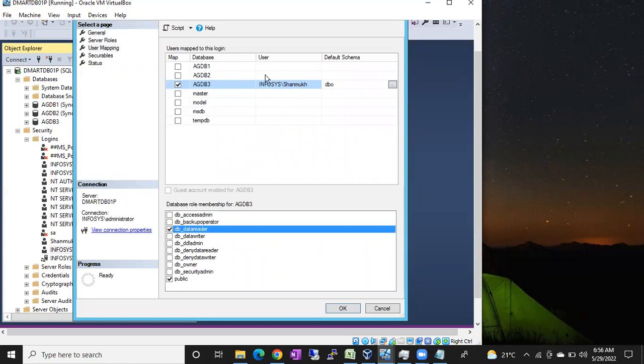If this particular user has to write the data to the database, then you have to provide data writer. If you need full access on the database, then you have to provide db_owner. So depending upon the requirement, you can provide the permissions and simply click OK.